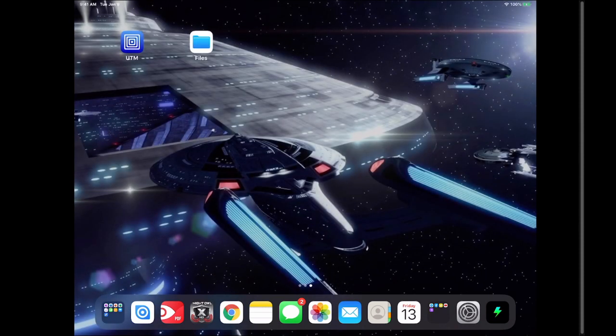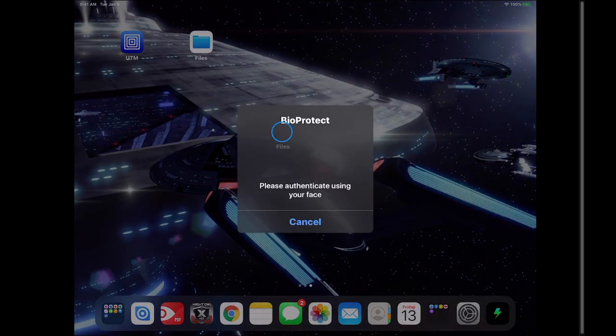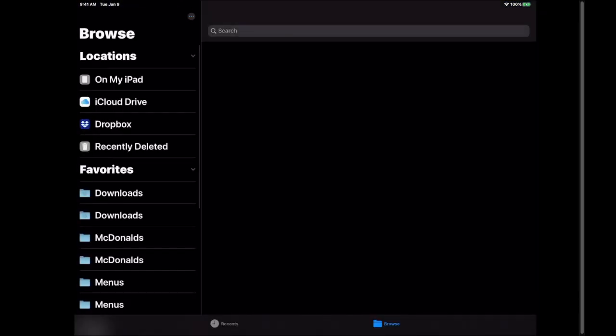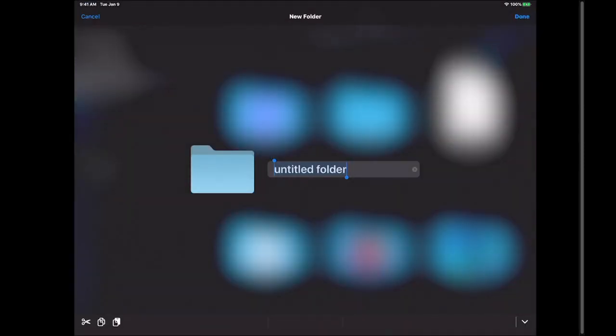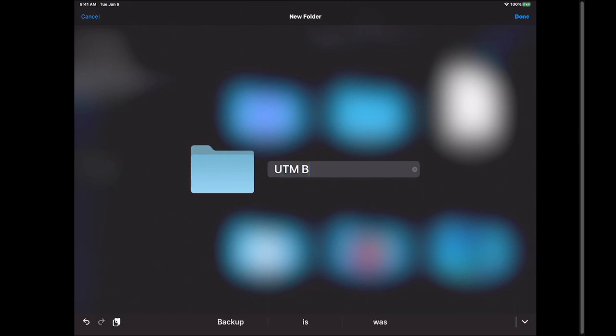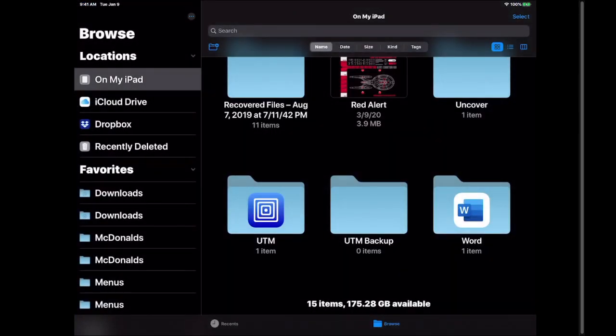We're going to go ahead and go into files on our iPad. We want to make sure that we are on my iPad and we're going to just create a new folder and we're going to call this UTM backup. Now I'm creating this on my iPad directly. If you have a flash drive connected to your iPad you could easily just create it right on your flash drive. I'm just doing it directly on my iPad to show you.